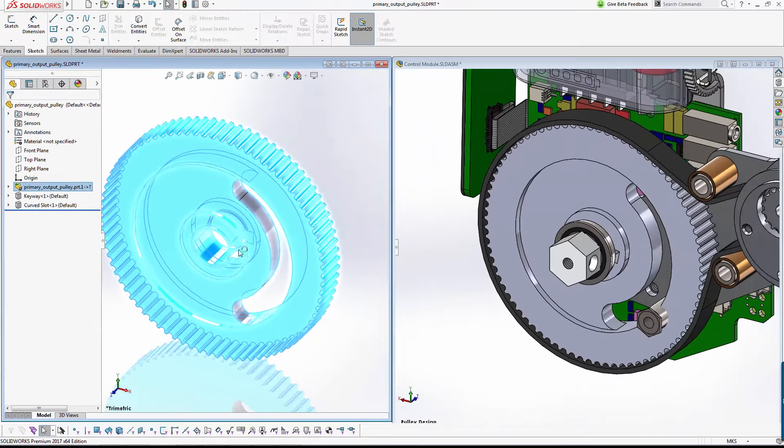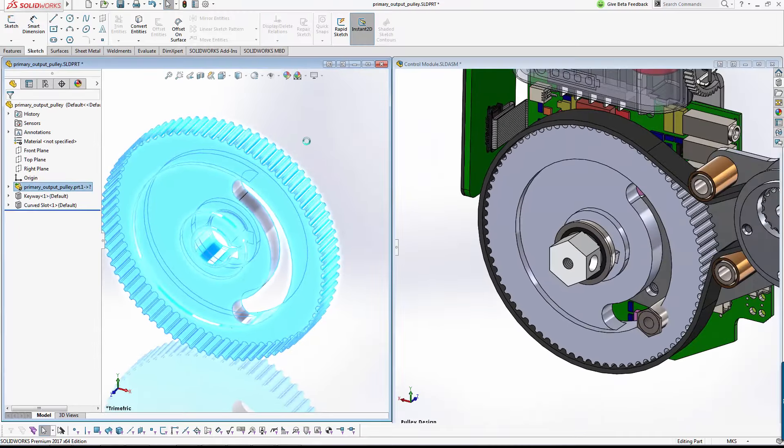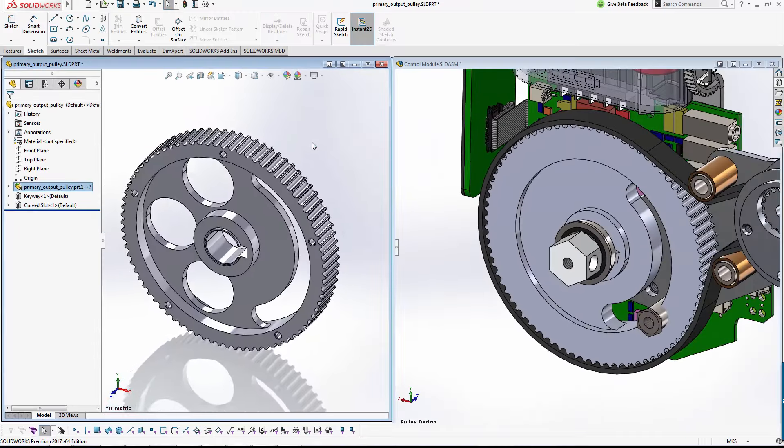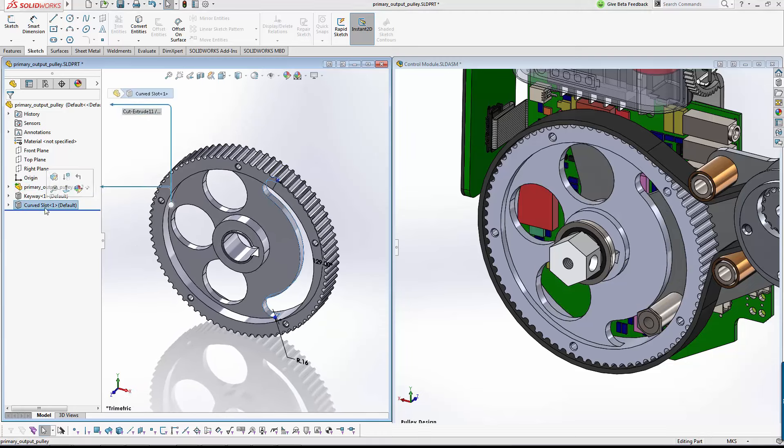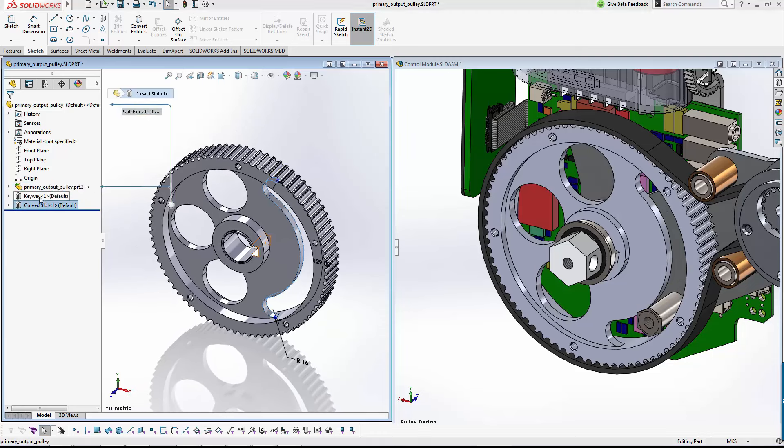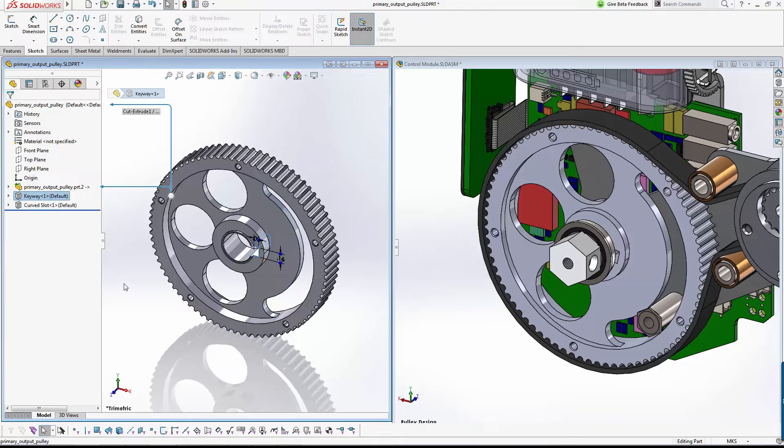A simple right mouse button, update model, and we see the change propagates through the part, and our added library features adapt to the new geometry. I can only shake my head in amazement.